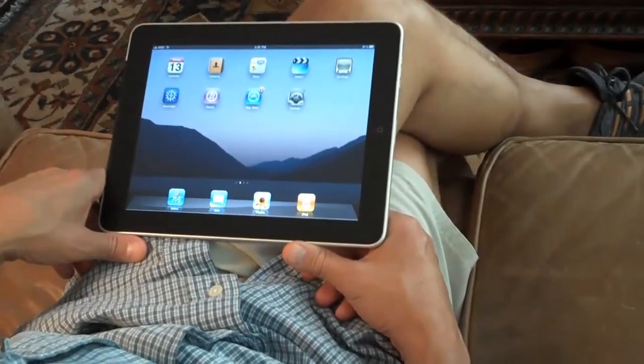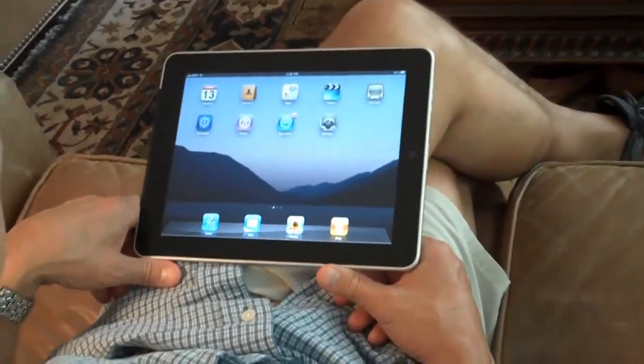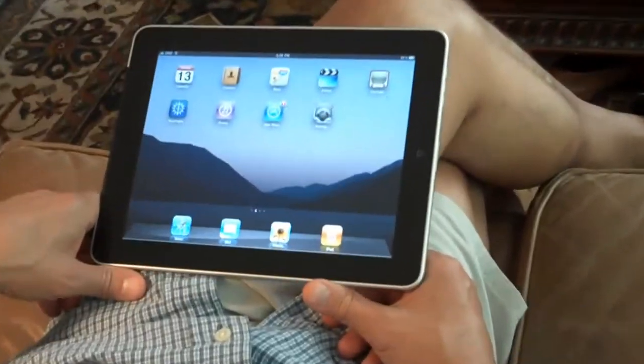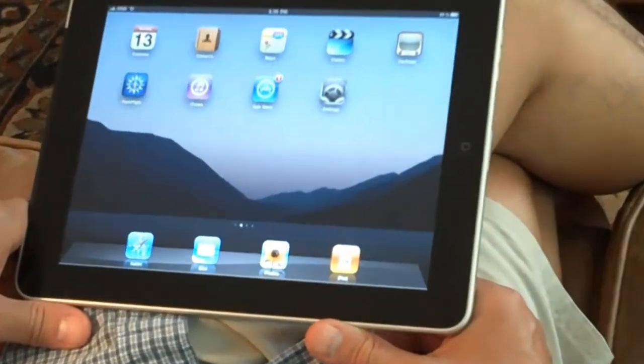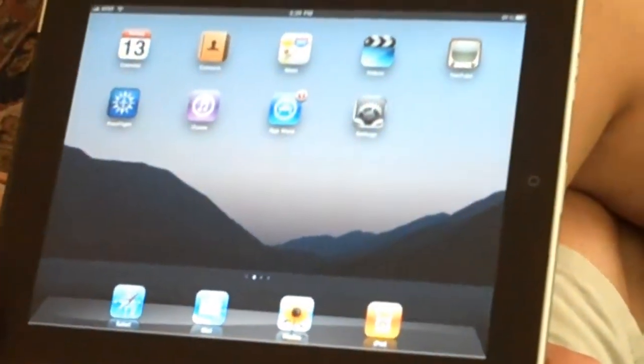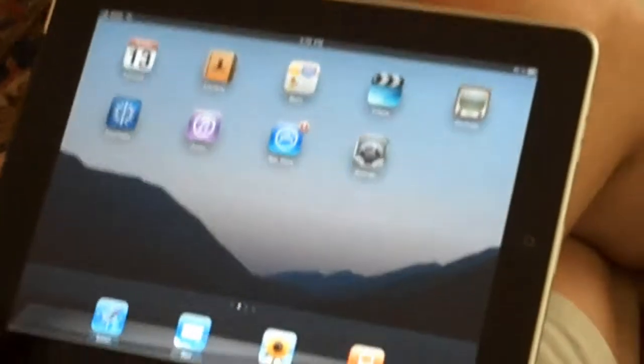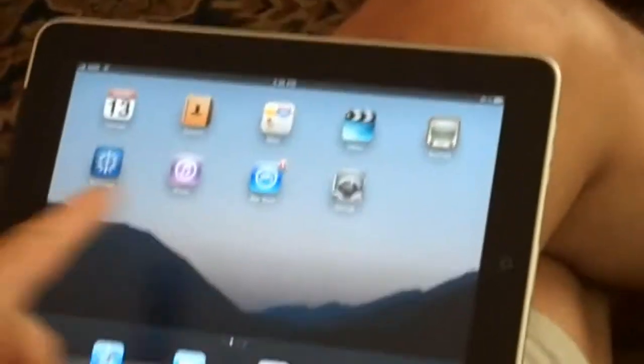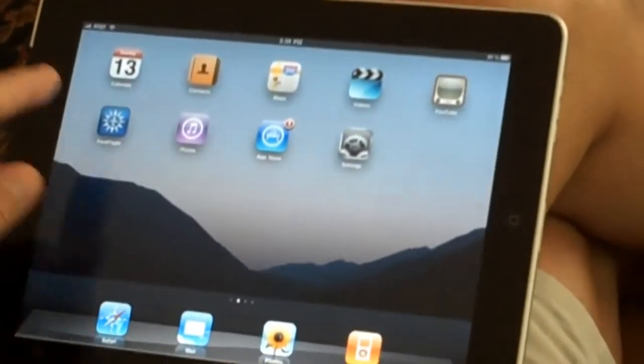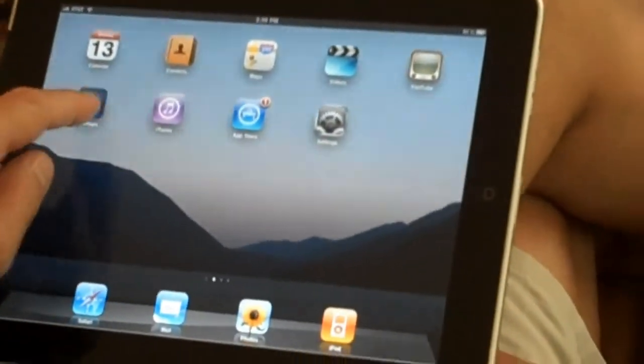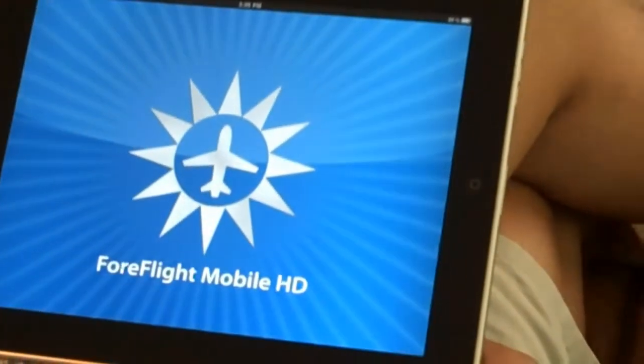This is the 3G iPad, which I'm using to replace my old PC tablet. On the iPad, I'm running ForeFlight, and I'm going to show it to you.